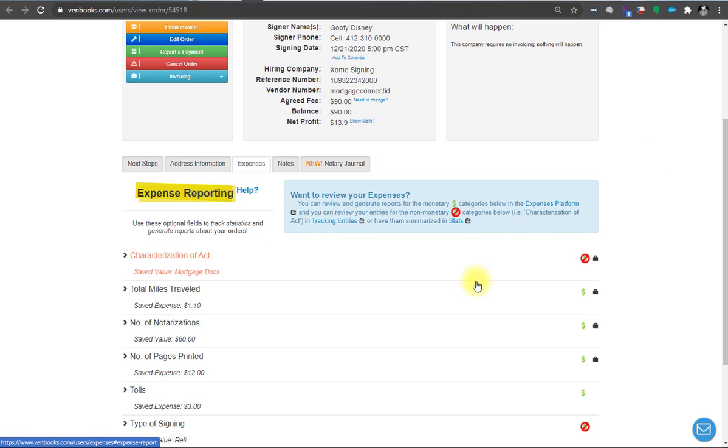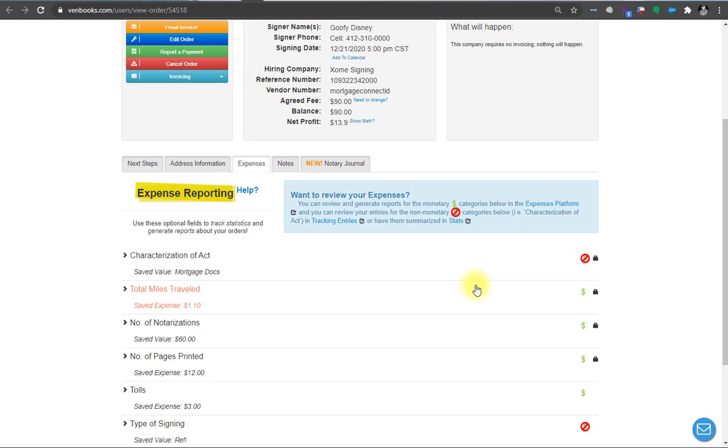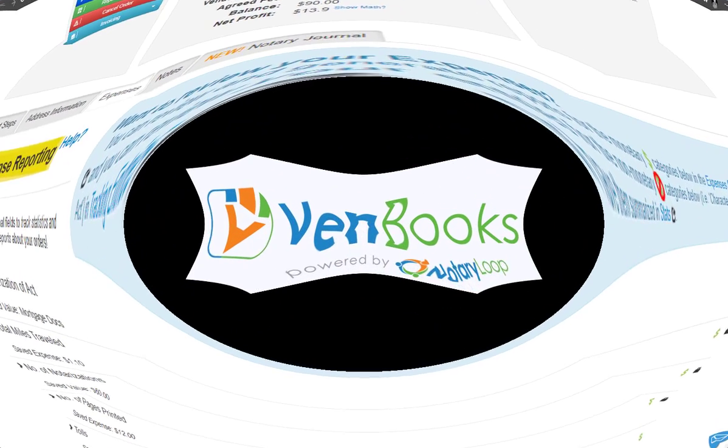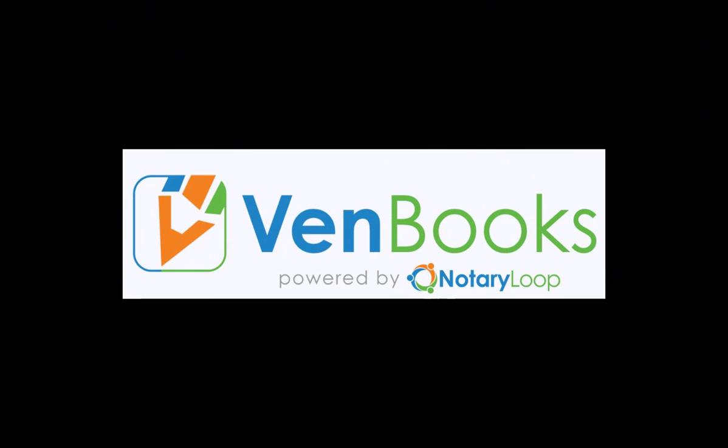So that completes this quick expense guide video. Again, if you want more detail, you can watch the other expense videos that go into more detail. Just wanted to get this one out there with all the information consolidated in case you're just looking for a brief overview. Thank you very much and let us know if you have any questions.